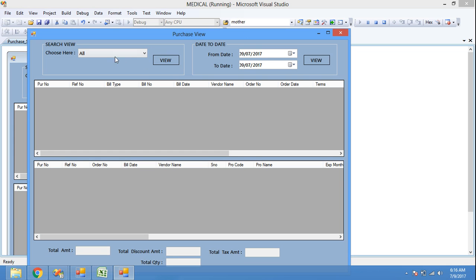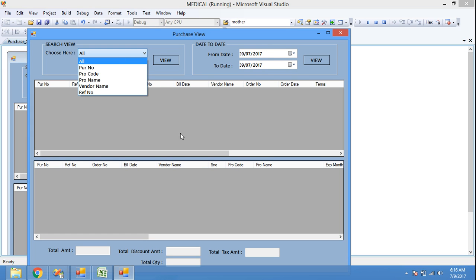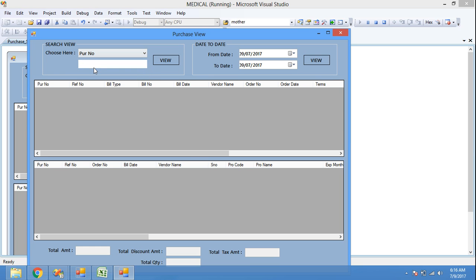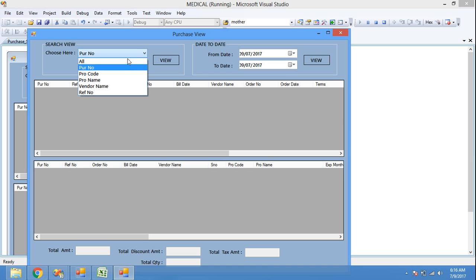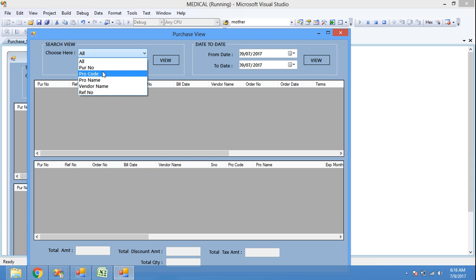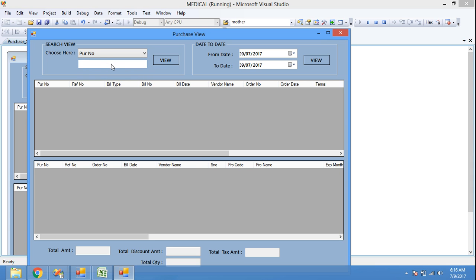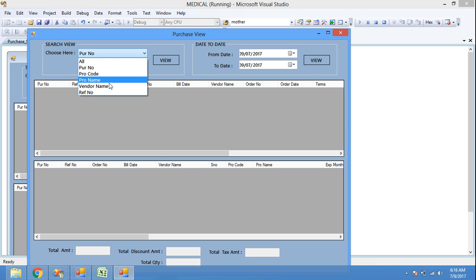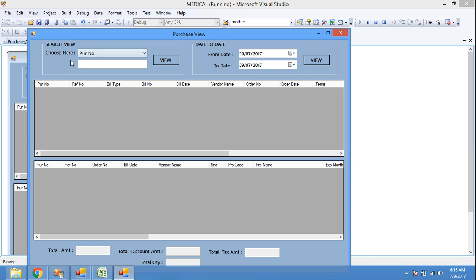This is the Purchase View form. In the combo box I have these items. If I click 'All', all the records will be displayed in the data grid view. If I click 'All', the text box will be visible false. If I click any other item except 'All', the text box will be visible. Our purchase list includes product code, product name, vendor name, reference number, etc. And here, date-to-date — from which month we purchased — we can view here.